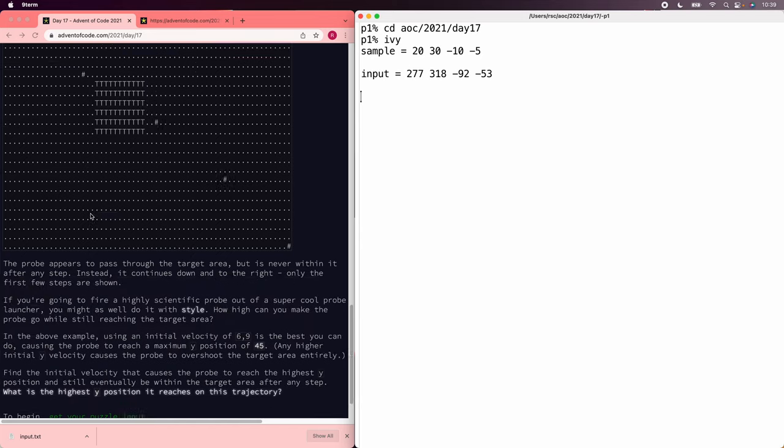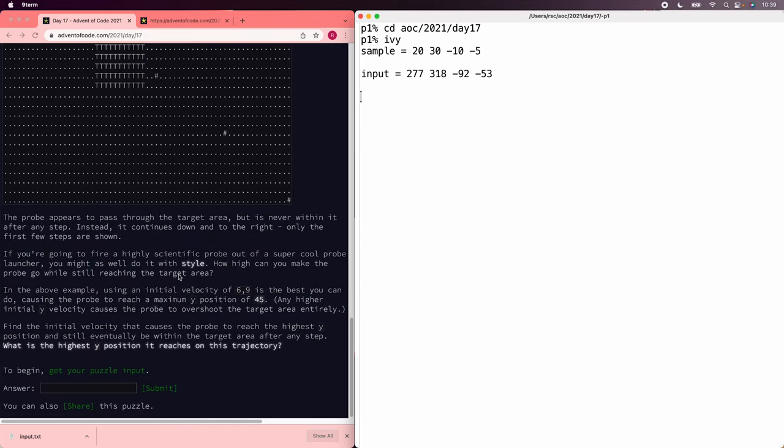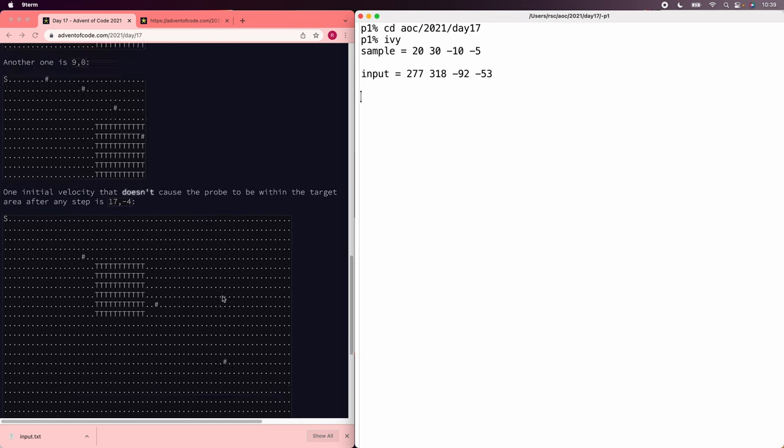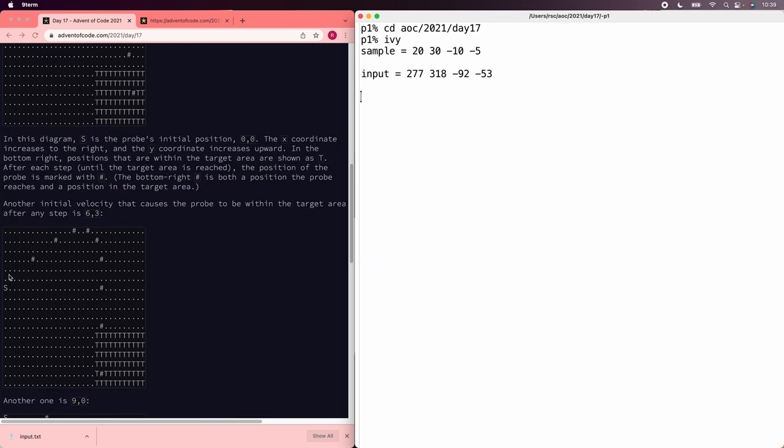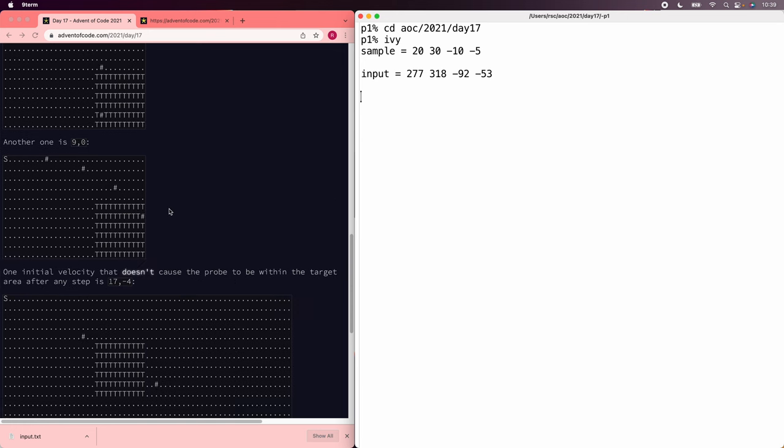And sure enough, in the sample, the right answer is 45, which is 9 times 10 over 2, which is the sum of what you get if you have 9 plus 8 plus 7 plus 6 all the way up, and then the same thing comes back down.